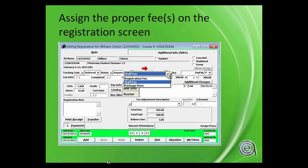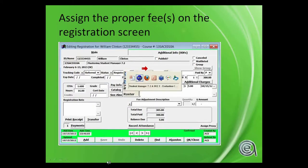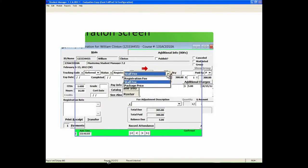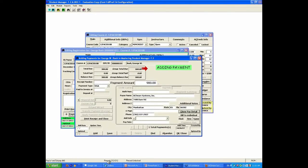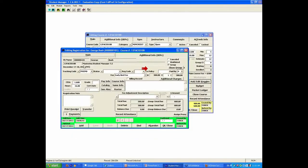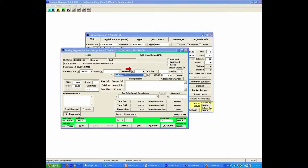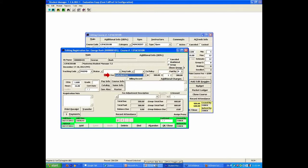I'm going to run the live demo on that real quick. I've already made the payment — everything's paid off. This is what we're talking about: if you have fees set up in the course, the drop-down will allow you to choose the alternate fees that are set up for this particular class.